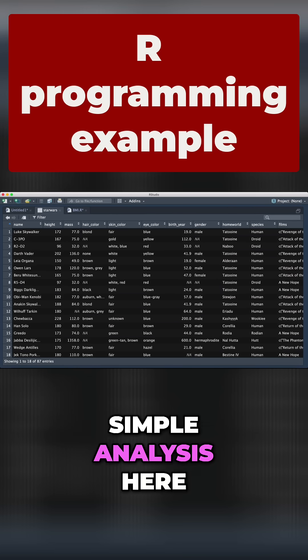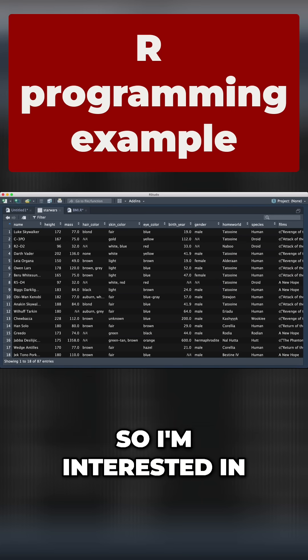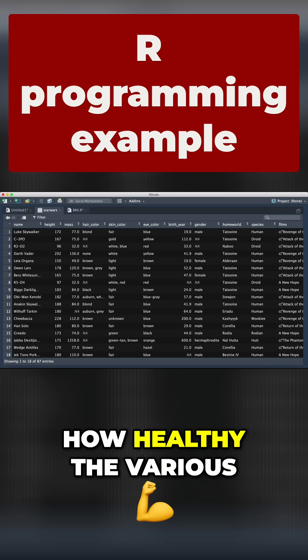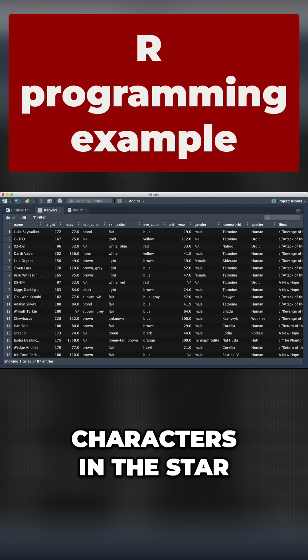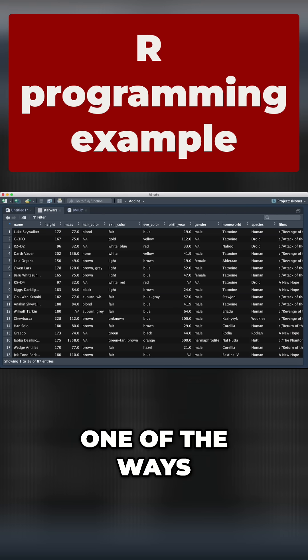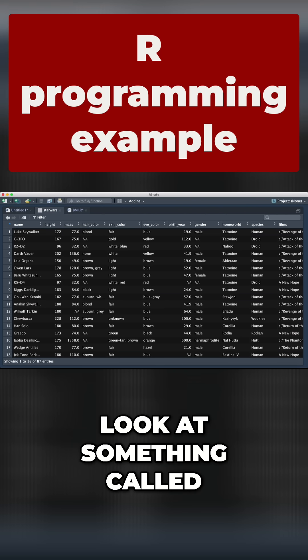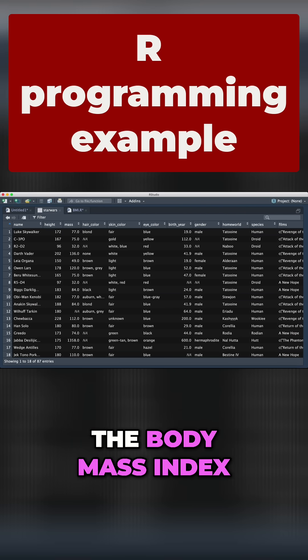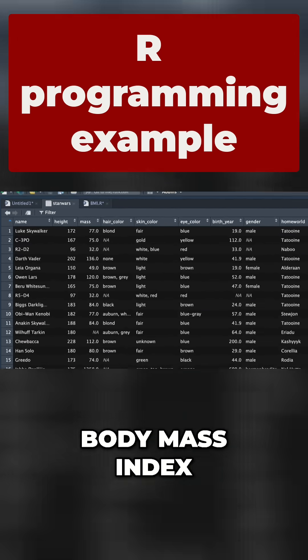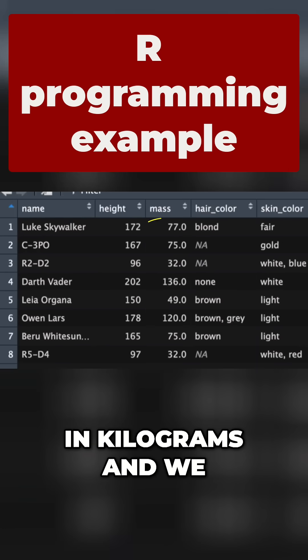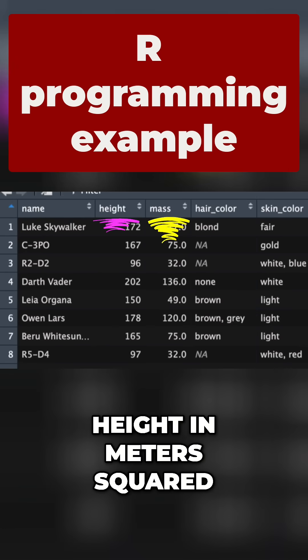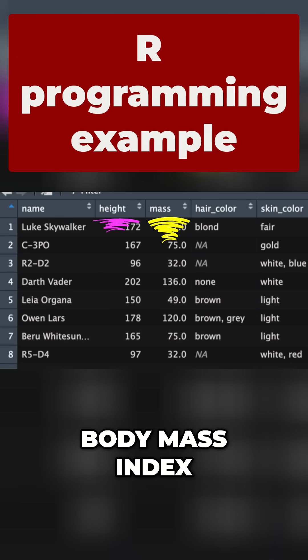We're going to do a simple analysis here. I'm a medical doctor, so I'm interested in how healthy the various characters in the Star Wars movies are. One of the ways as doctors we look at health is the body mass index. To calculate the body mass index, we take the mass in kilograms and divide it by the height in meters squared.